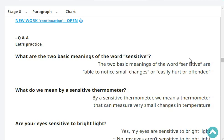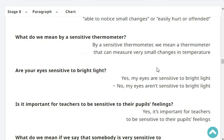What are the two basic meanings of the word 'sensitive'? The two basic meanings of the word 'sensitive' are: able to notice small changes, or easily hurt or offended. What do we mean by a sensitive thermometer? By a sensitive thermometer, we mean a thermometer that can measure very small changes in temperature.